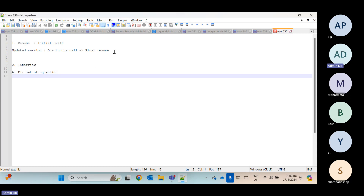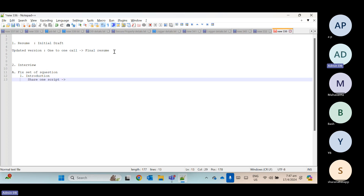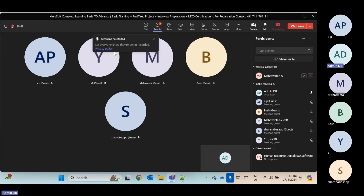The first question they will ask is the introduction. I will share one script for that. You need to update that script as per your profile. For example, the script may mention seven years of experience, but if you have five years, you update it to five. Similarly, if I mention company ABC but you worked for PQR, you update the company name.